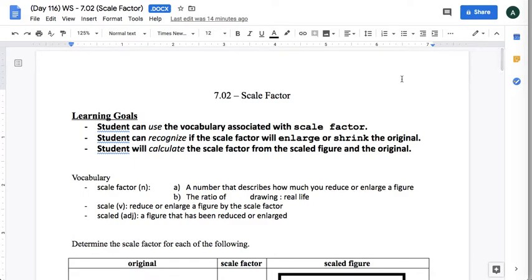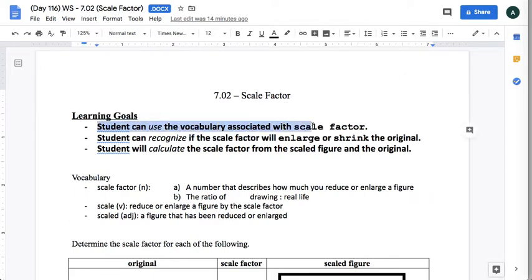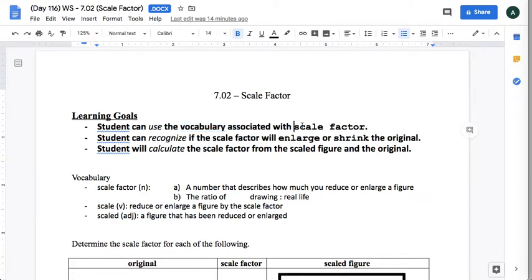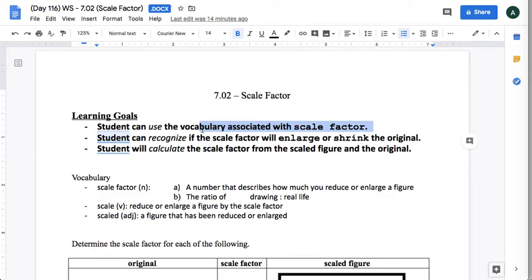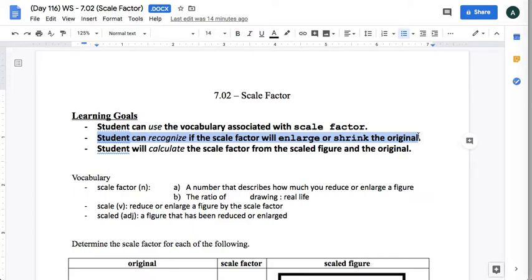Okay, so this is 7.02 in your book, Scale Factor. The learning goals: students can use vocabulary associated with scale factor, or you should be able to understand the vocabulary that has to do with this topic. Students can recognize if the scale factor will enlarge or shrink the original, so if you're just looking at the